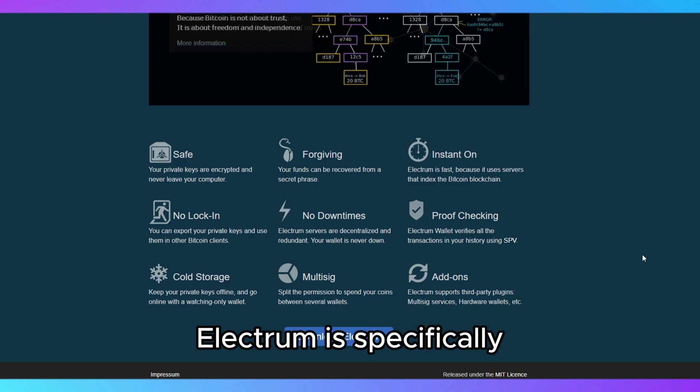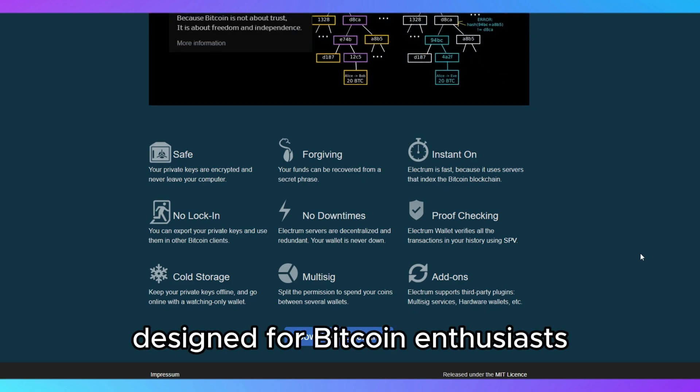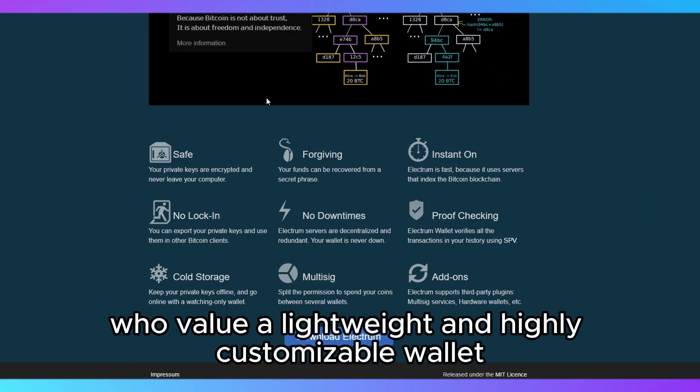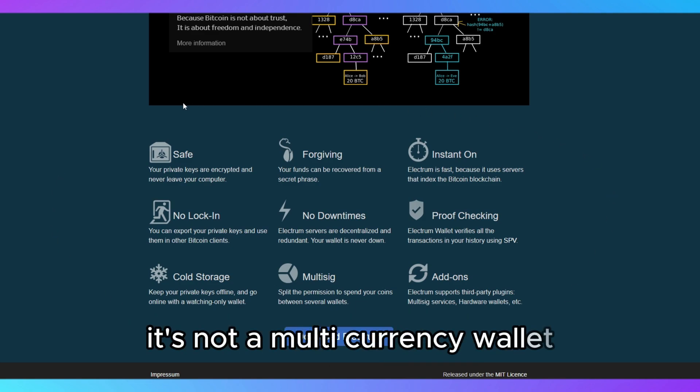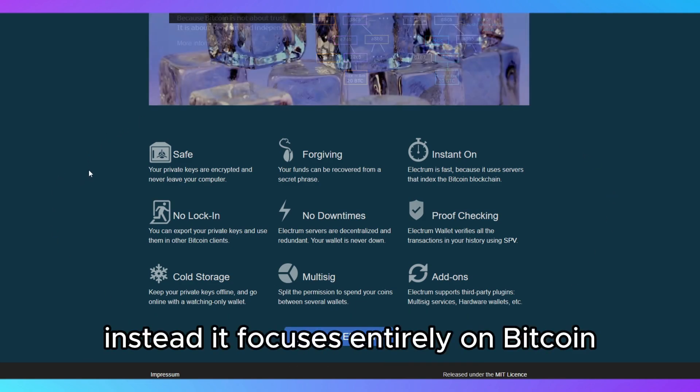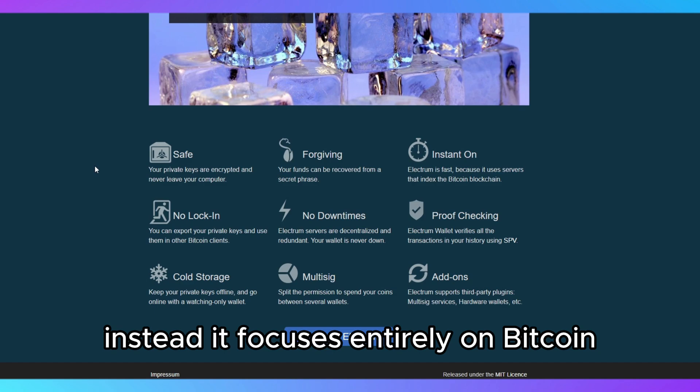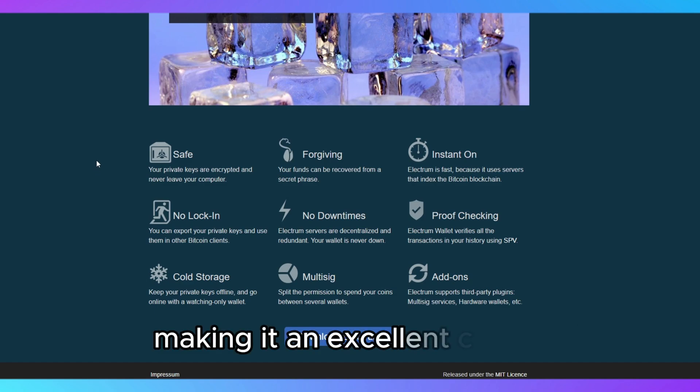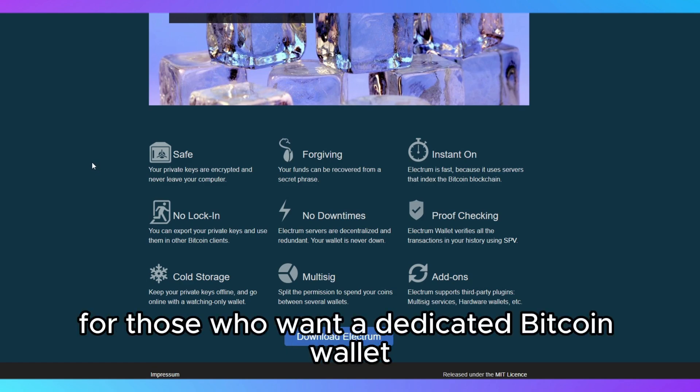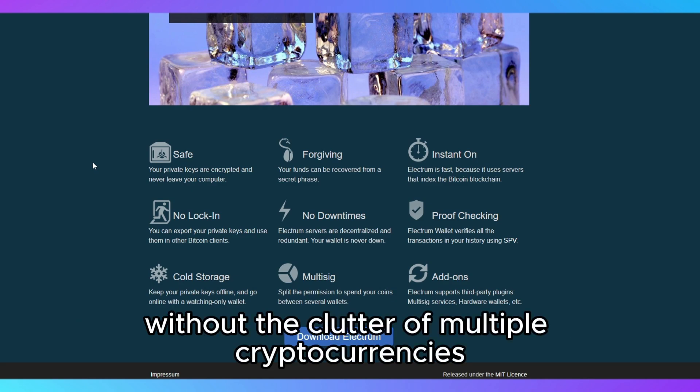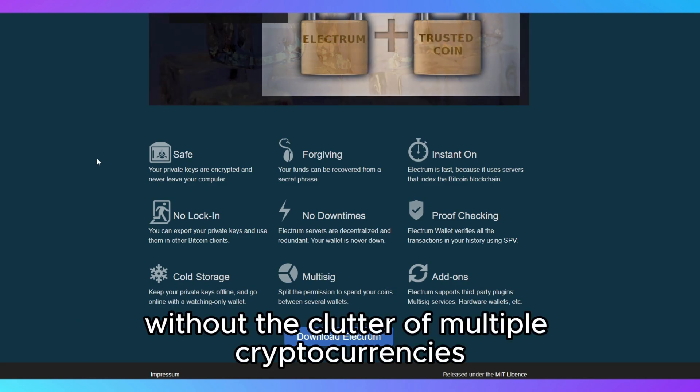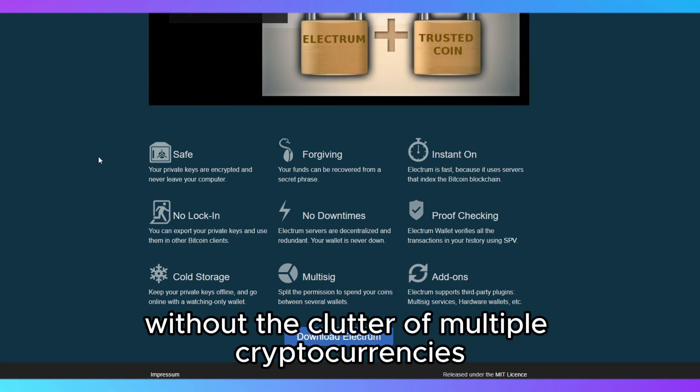Electrum is specifically designed for Bitcoin enthusiasts who value a lightweight and highly customizable wallet. It's not a multi-currency wallet. Instead, it focuses entirely on Bitcoin, making it an excellent choice for those who want a dedicated Bitcoin wallet without the clutter of multiple cryptocurrencies.